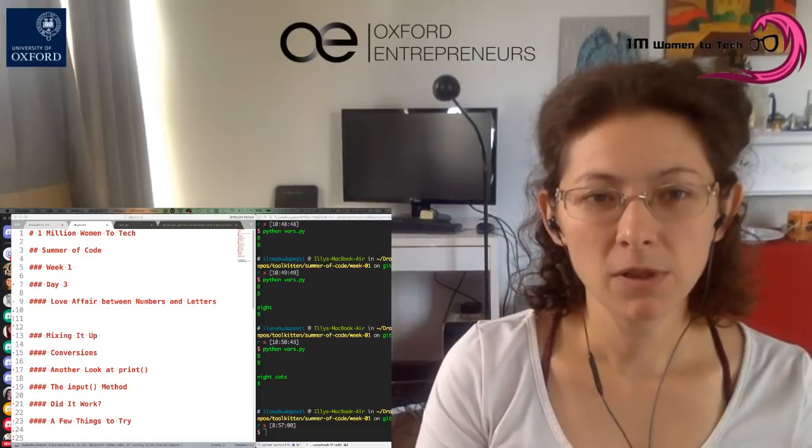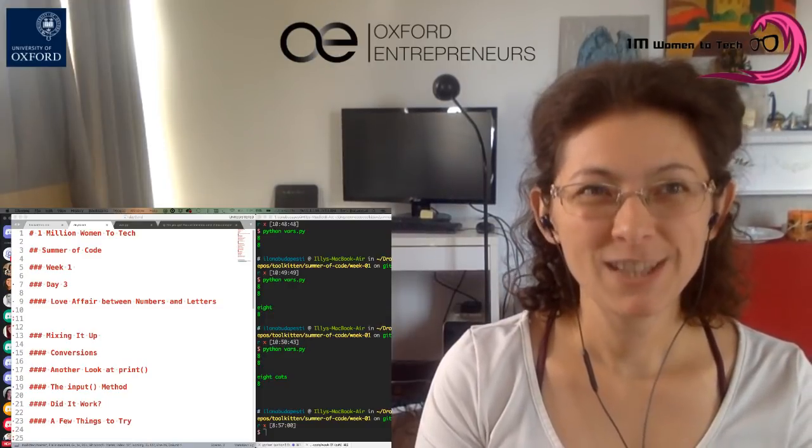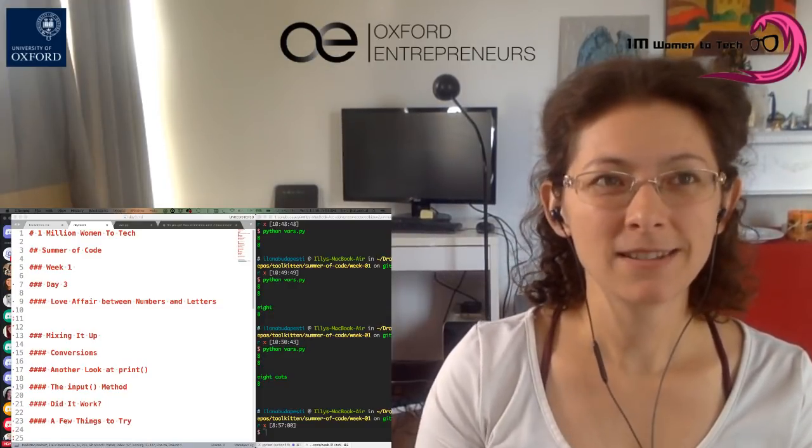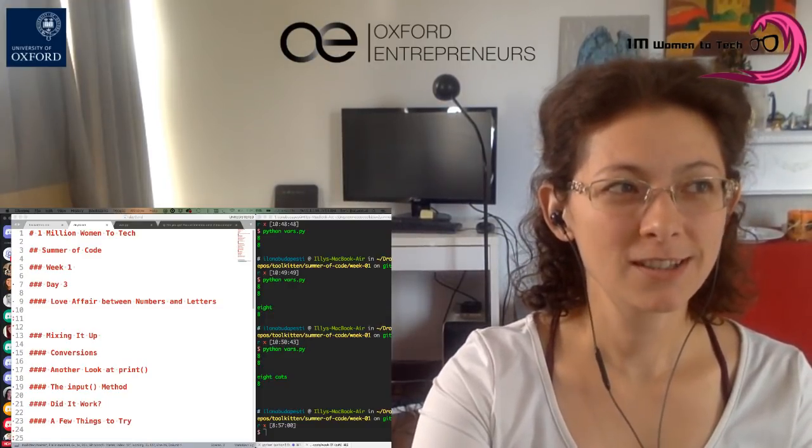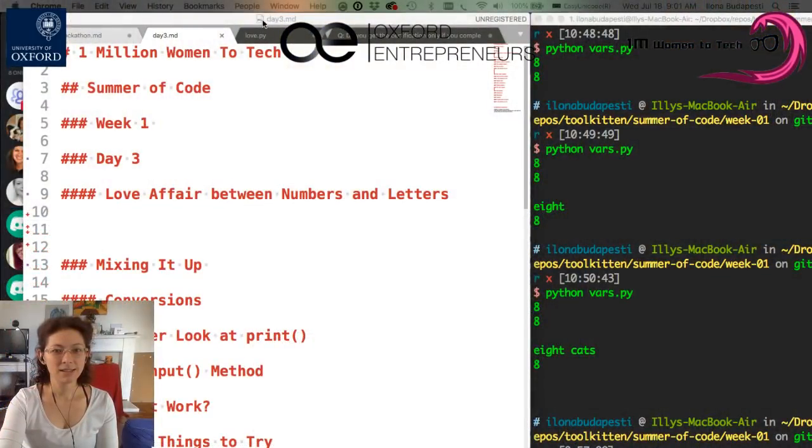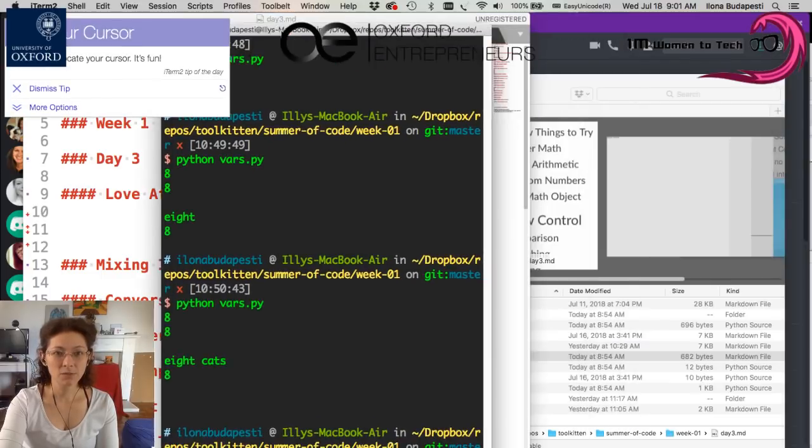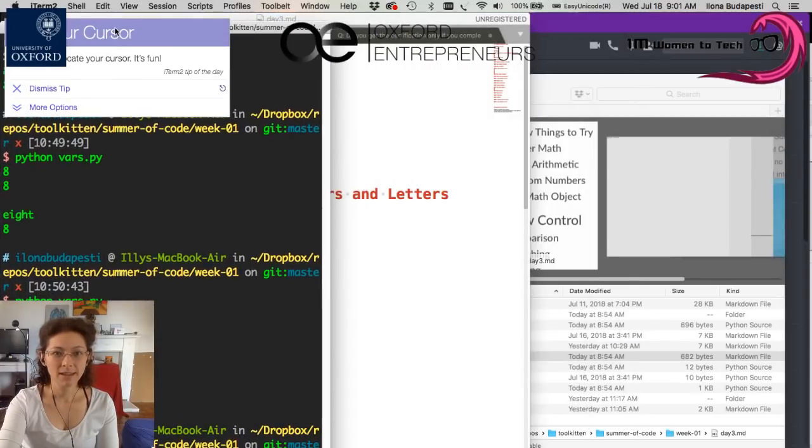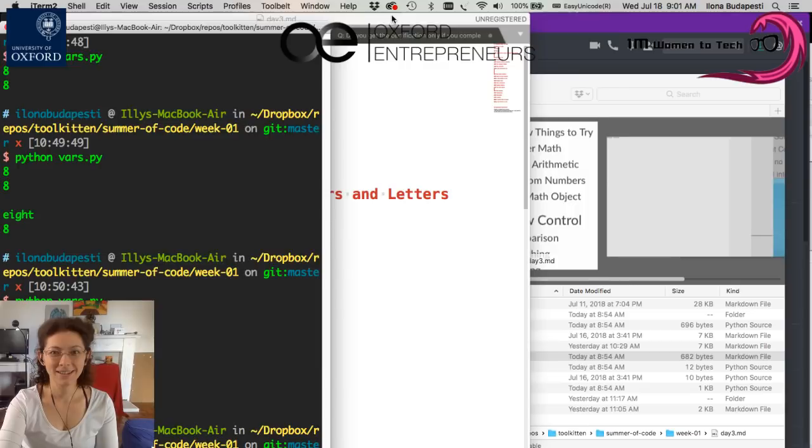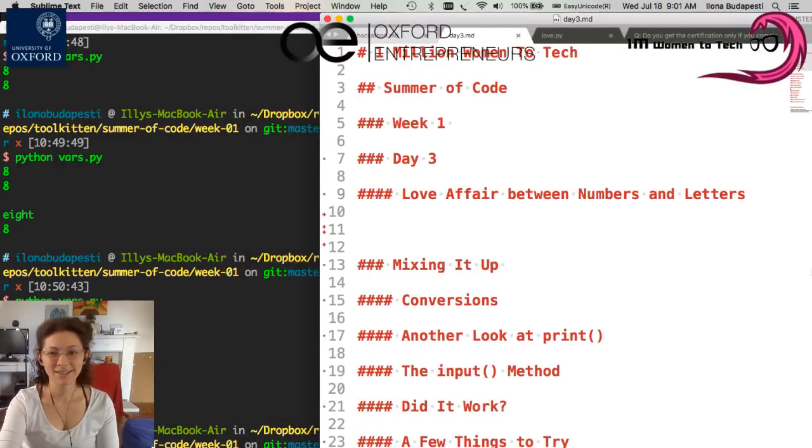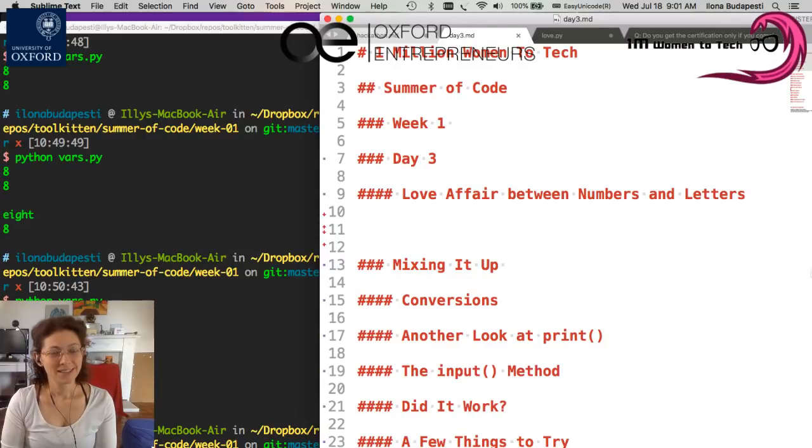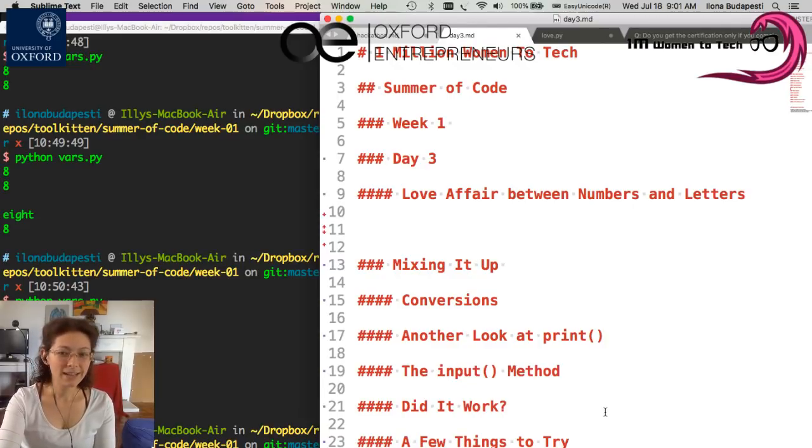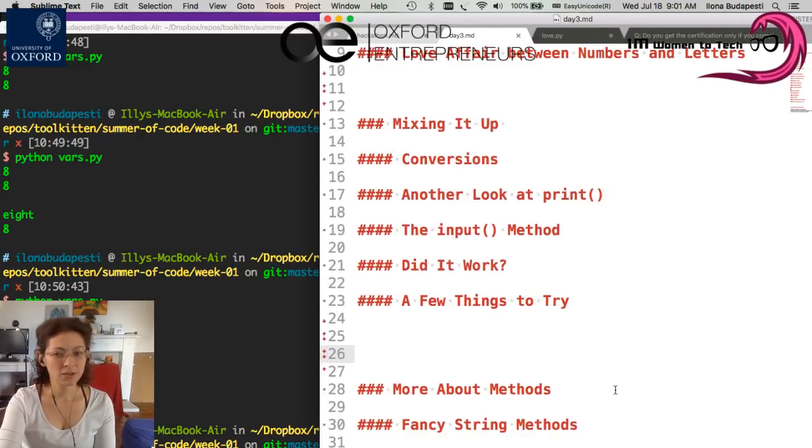We will learn about conversions. We will take another look at the print function. And we will then look at the input method, which is new. I think that's easier to see. We will have some trials for you to do exercises that work and a few things to try.